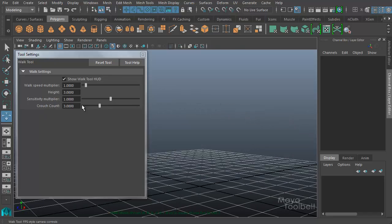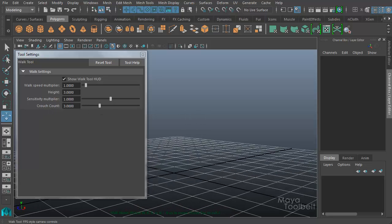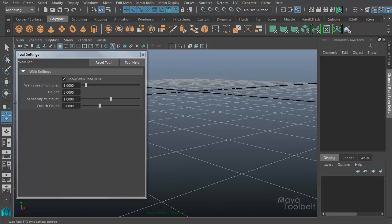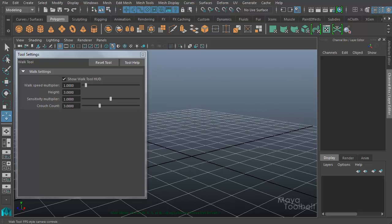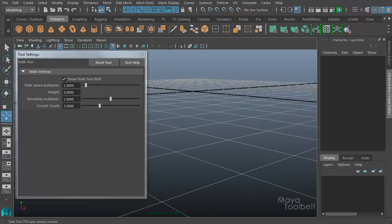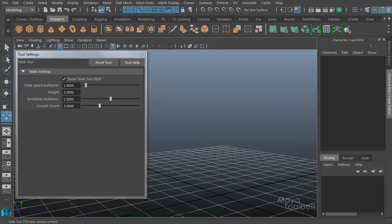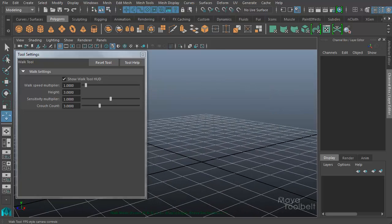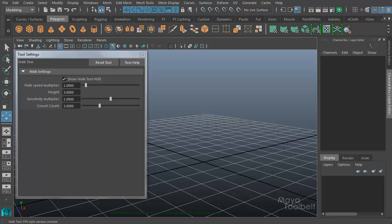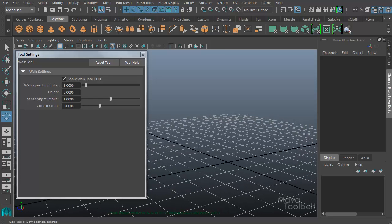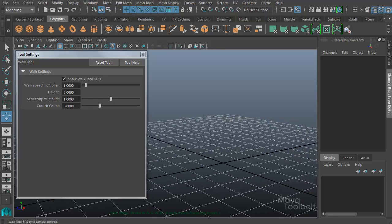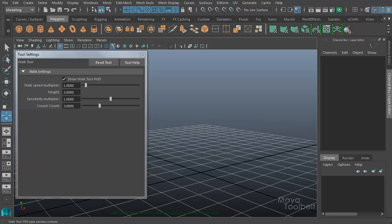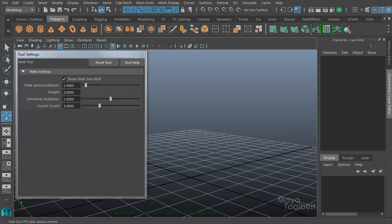And so Crouch Count—again when you press Control, you're crouched down, press it again to uncrouch. You can also hold it down. So if I hold down the Control button and then let go, it kind of toggles it on and off. So you can either press it once and then press it again, or hold it down and then let go, and it gives you the same effect. So the Crouch Count multiplier tells you how far down the camera will move or shift when it is crouched. You notice my Height here is 3, and then my Crouch Count is 3.